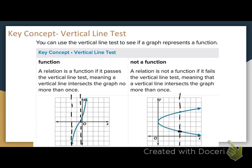It would be hitting the point here and here on my graph. What would this ordered pair be? 4, 1. What would this ordered pair be? 4, 5. It's got repeating x values. This is why the vertical line test works — if a vertical line is hitting more than one point on that graph, that means it's at the same x value, which means I have repeating x values.